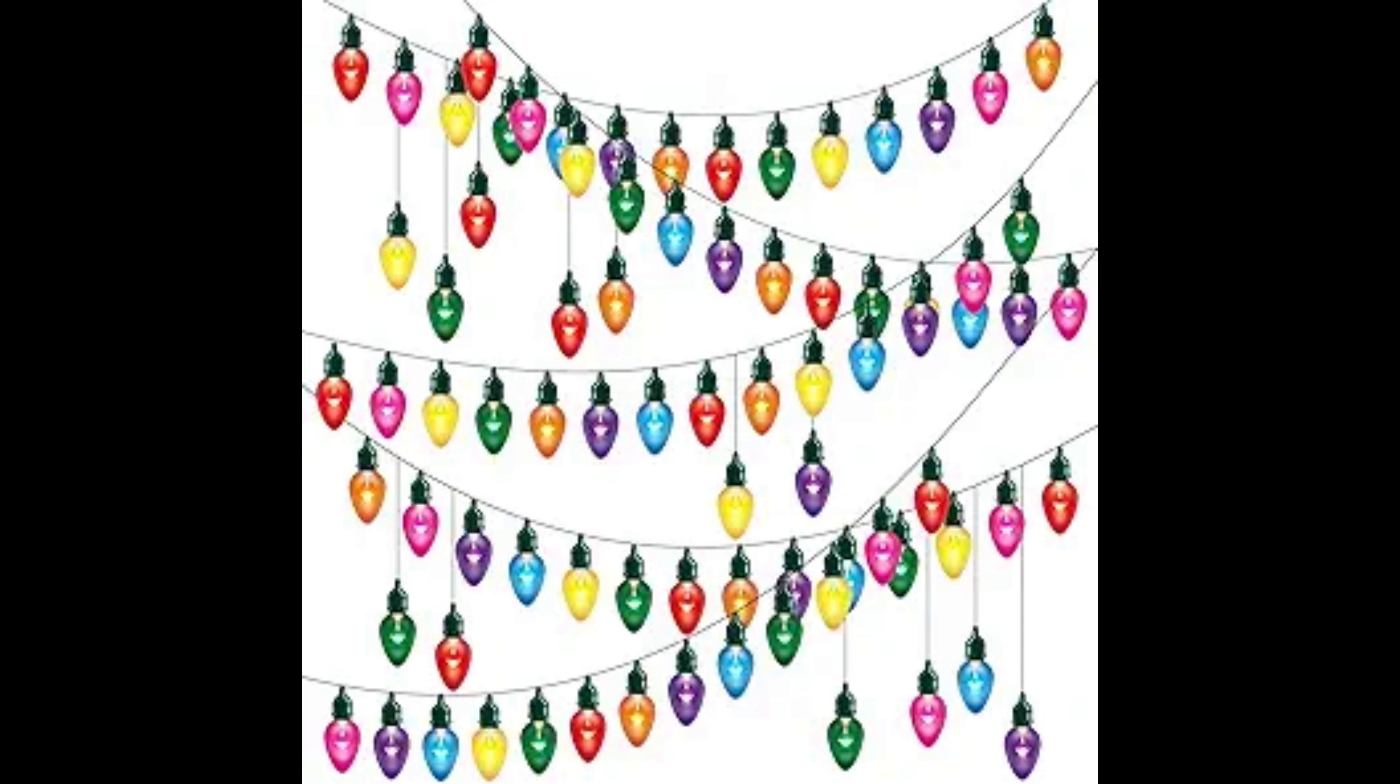By the 1950s, electric Christmas lights began showing up in places other than Christmas trees. Fireplace mantles, doorways, and pillars all became adorned in Christmas lights during the holiday season. Families also began stringing the lights across the eaves and peaks of their homes.